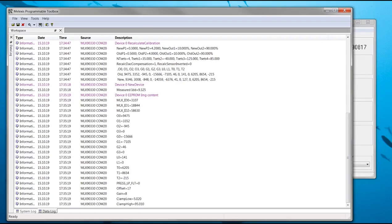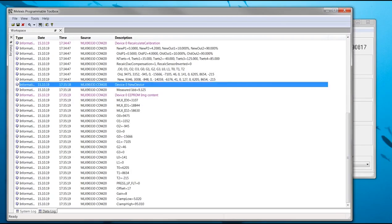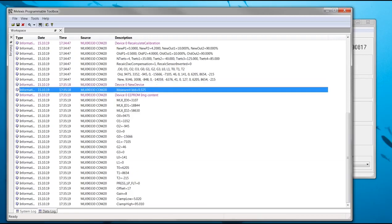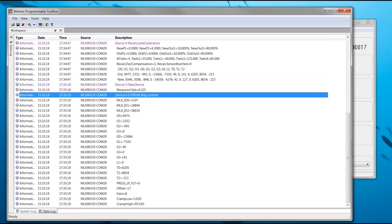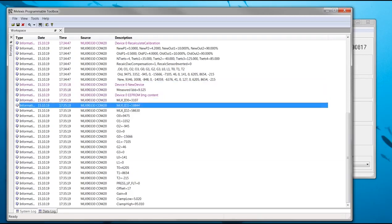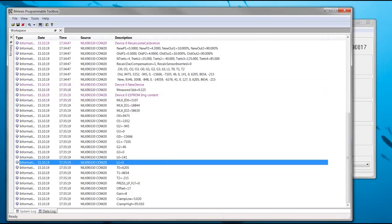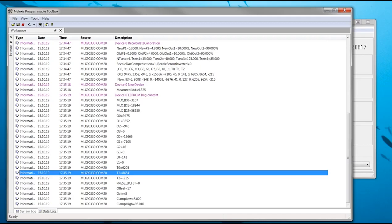The Melexis programmable toolbox window will display the logs of this step and all other calibration steps in its data log at the bottom of the window. As can be seen, new device logs the current and some important E2PROM parameters like the Melexis ID and the calibration parameters.